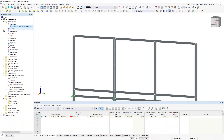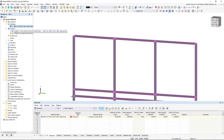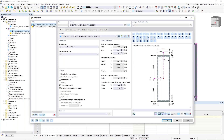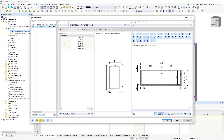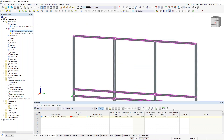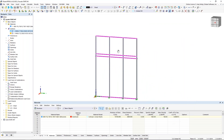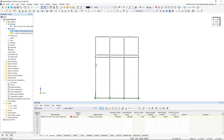Looking at the cross sections defined within this model, we have a couple of parametric sections where I can input dimensions and the program automatically calculates the cross-section values. The second cross section is the same concept, just rotated 90 degrees. I've modeled all of these members, and the program has broken some of them apart.